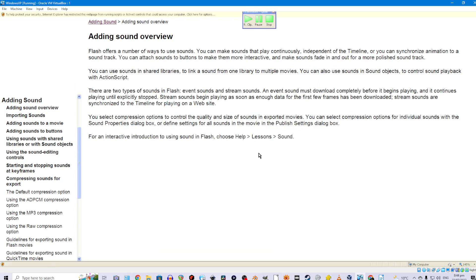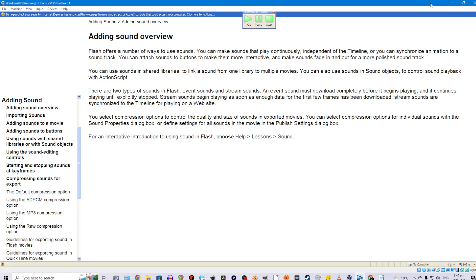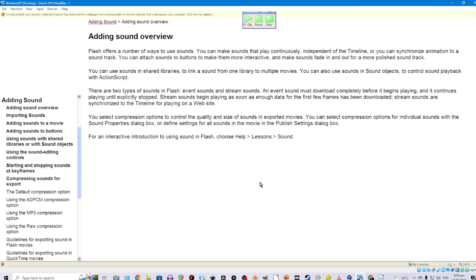Adding sound overview. Flash offers a number of ways to use sounds. You can make sounds that play continuously, independent of the timeline, or you can synchronize animation to a soundtrack. You can attach sounds to buttons to make them more interactive, and make sounds fade in and out for a more polished soundtrack. You can use sounds in shared libraries to link a sound from one library to multiple movies. You can also use sounds in sound objects to control sound playback with ActionScript.